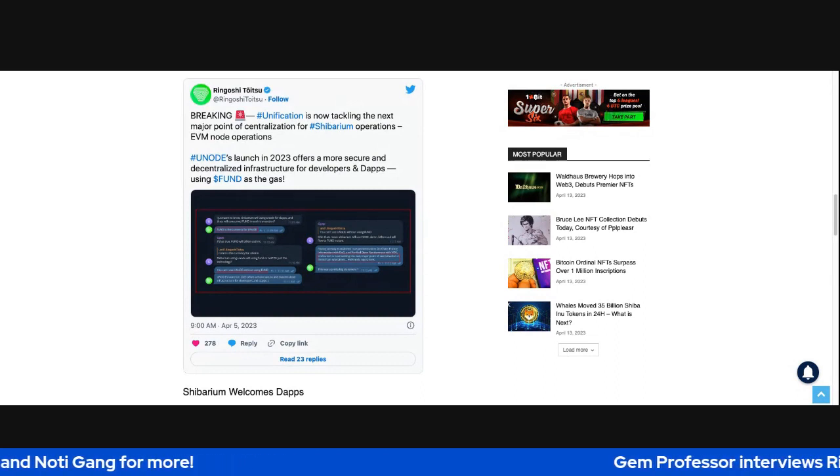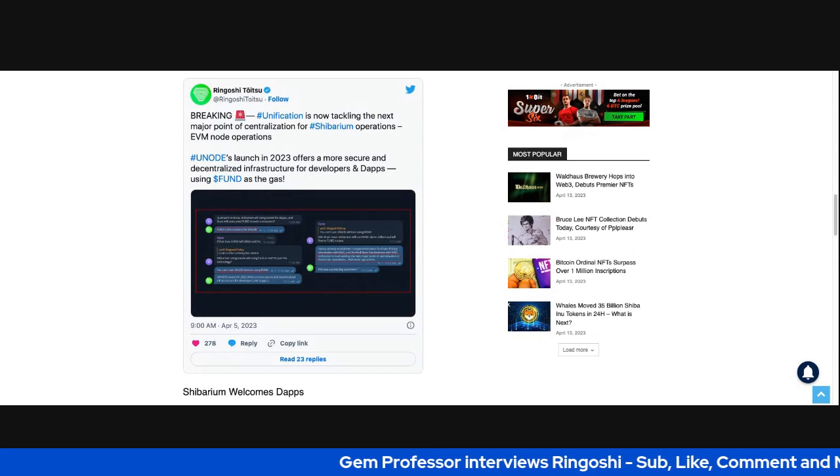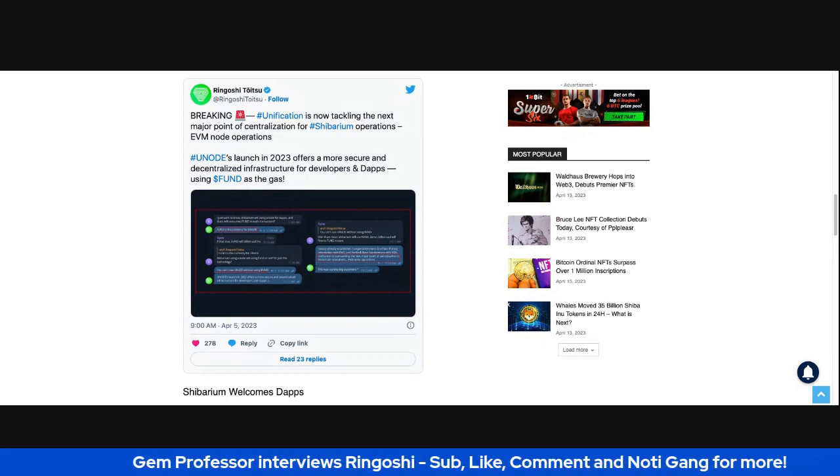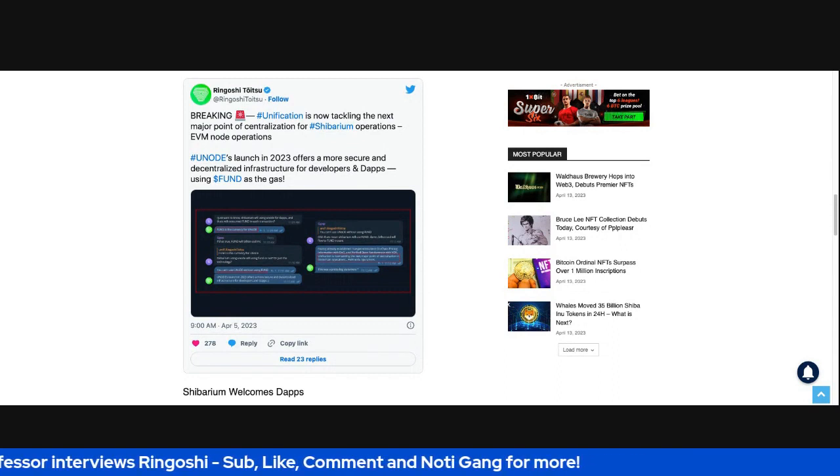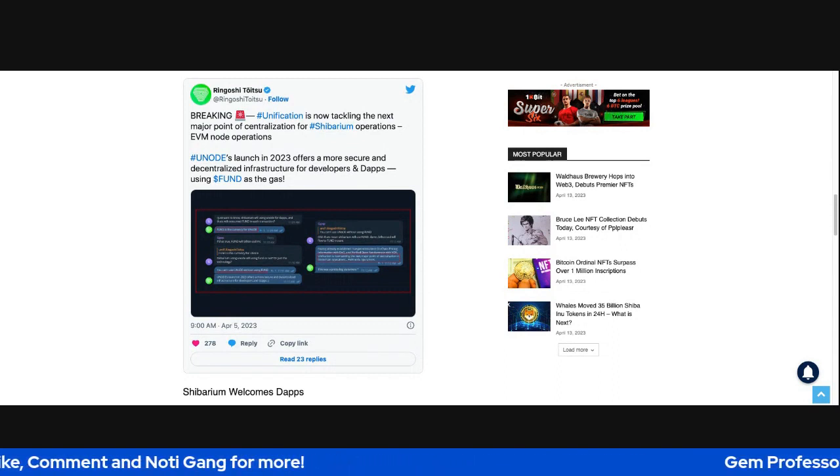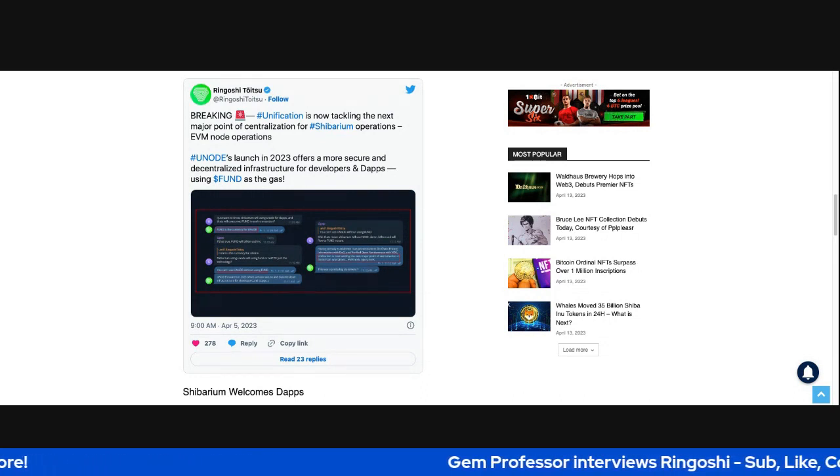Having already established true permissionless on-chain pricing information with Oracle of Oracles and verified open randomness with VOR, Unification is now tackling the next major point of centralization in blockchain operations, EVM node operations. This was a pretty big statement.